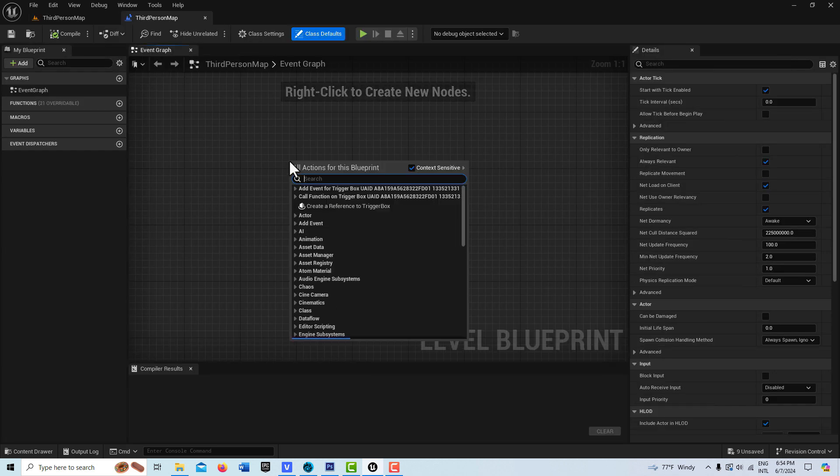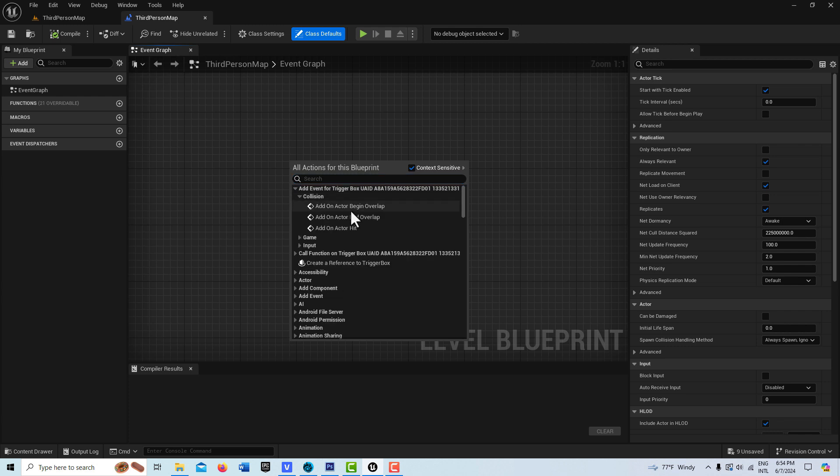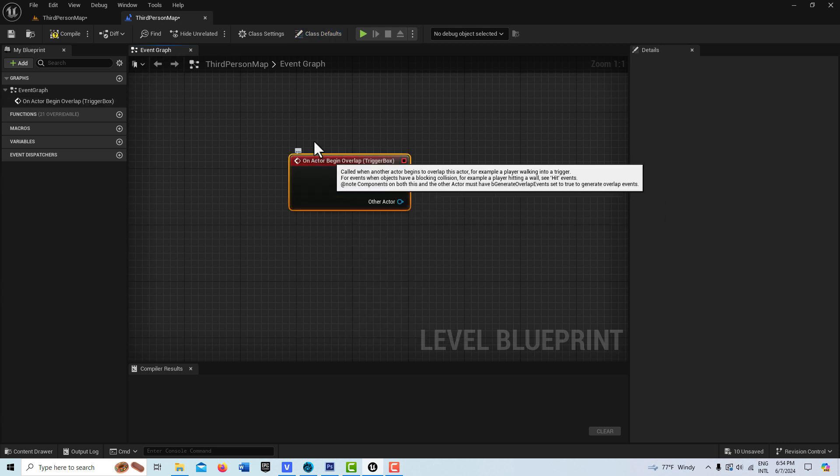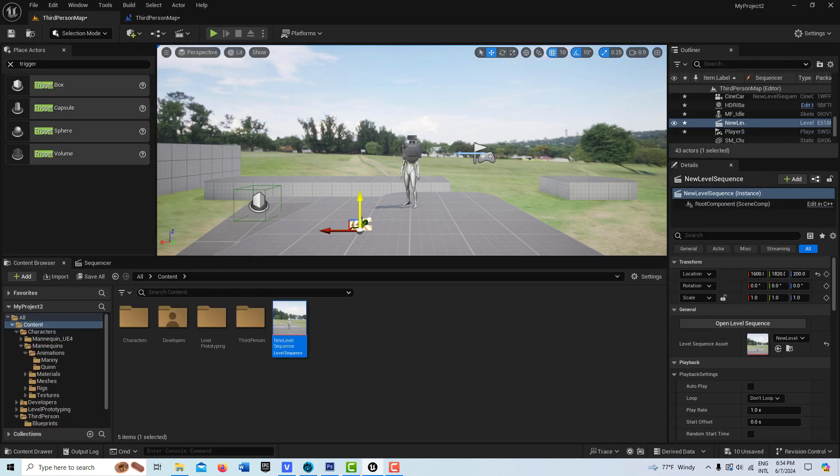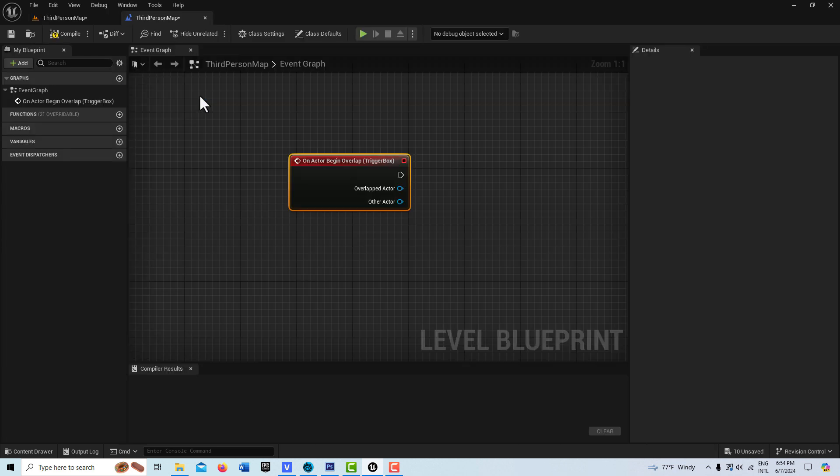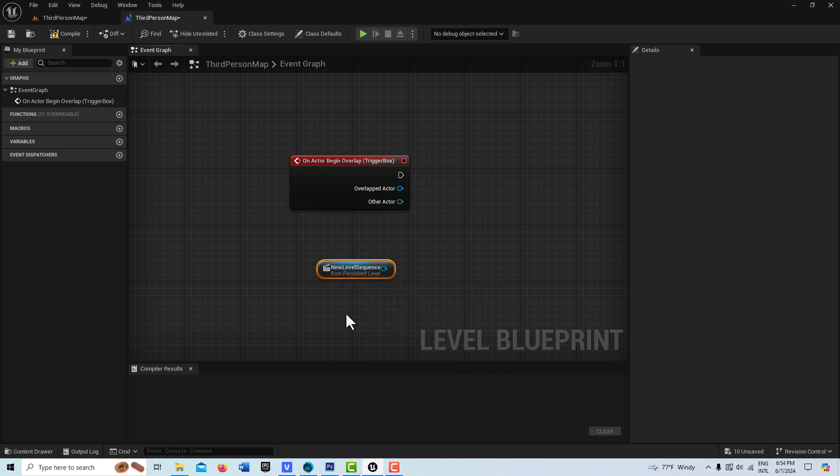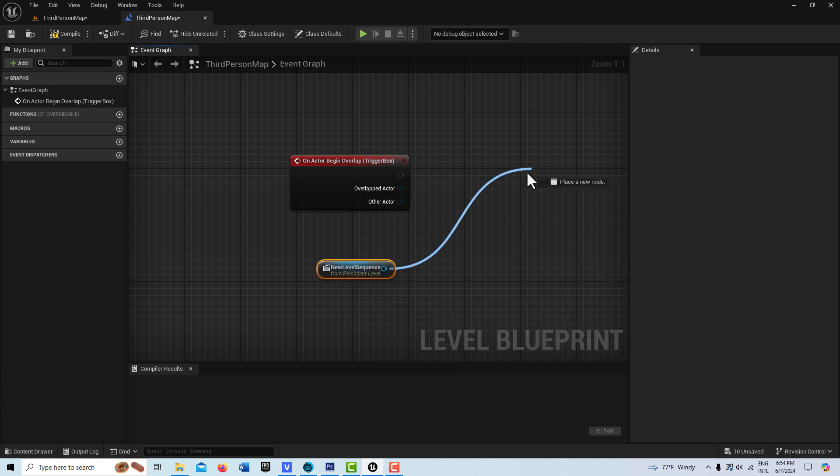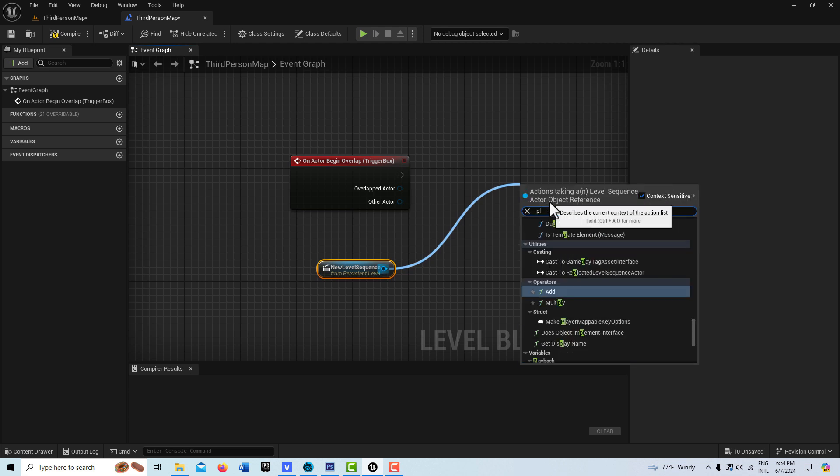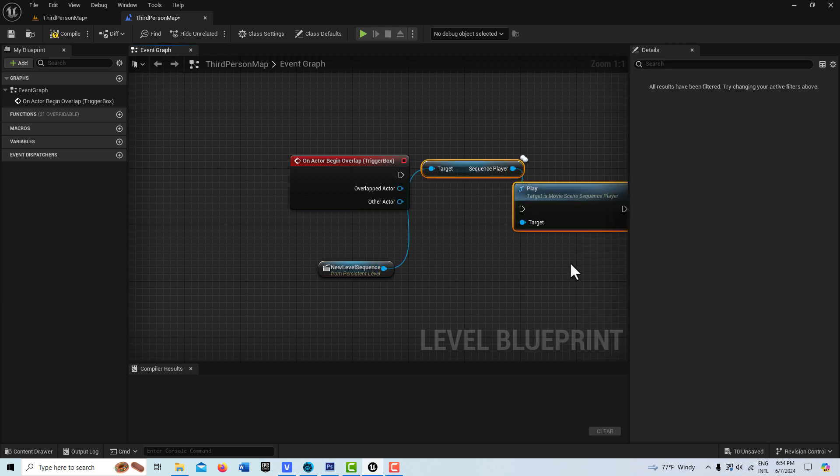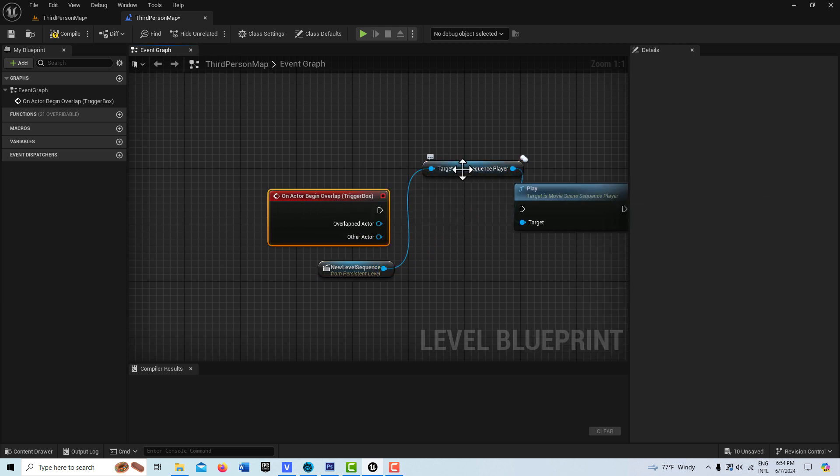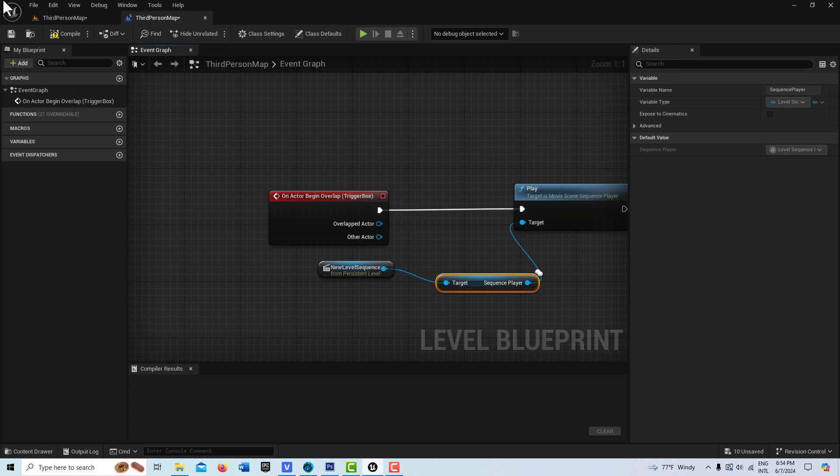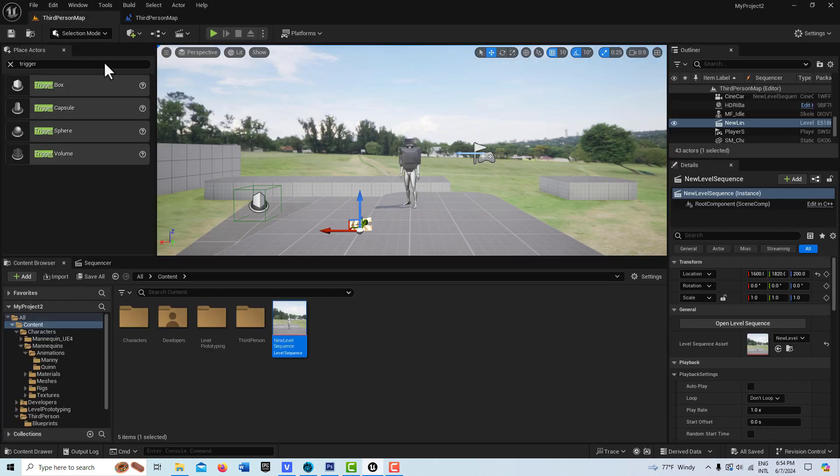With my trigger box selected, I'm going to go into the level blueprint and right click, add event on collision, on actor begin overlap. Then I'm going to go back into the scene, select that level sequence that I dragged in, go back into the level blueprint here, and right click and just create a reference to that. I'm just going to drag off of here and go play sequence right here. Let me just pull this down like that and just plug this in like that. Then I will compile and save that.